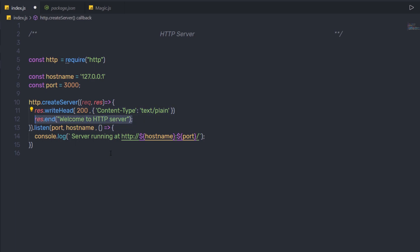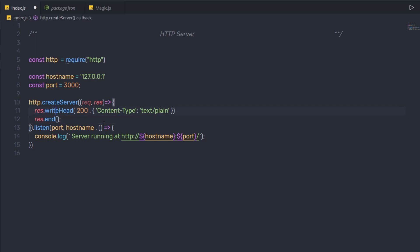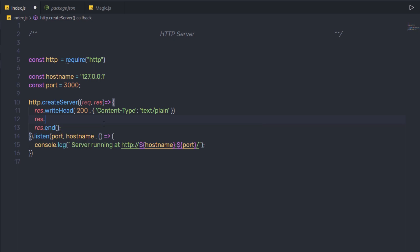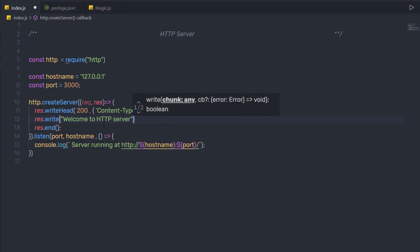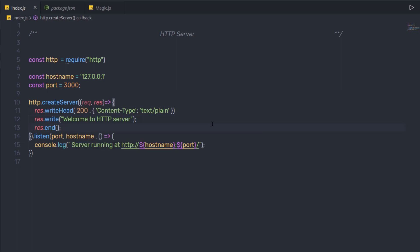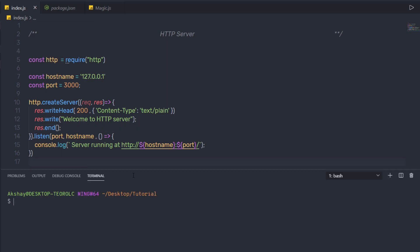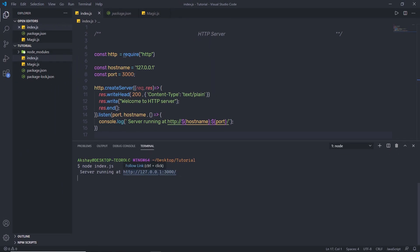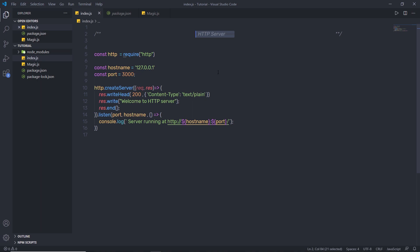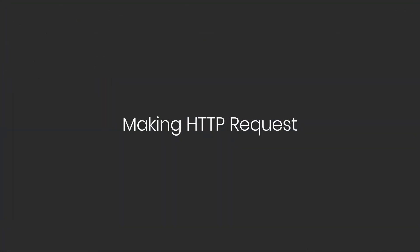If you want to send the response independently, you can do that as well. I'm gonna get rid of the text from the end method, and up here I'm gonna call the method response.write and pass my response text to it. Save the changes. When I run my server — node index.js — and press enter, my server is running at this URL. I'm gonna open my browser and reload the page. As you can notice, I have the response: welcome to HTTP server. This is how you can create the HTTP server in Node. Next, we'll take a look at how to make HTTP requests.